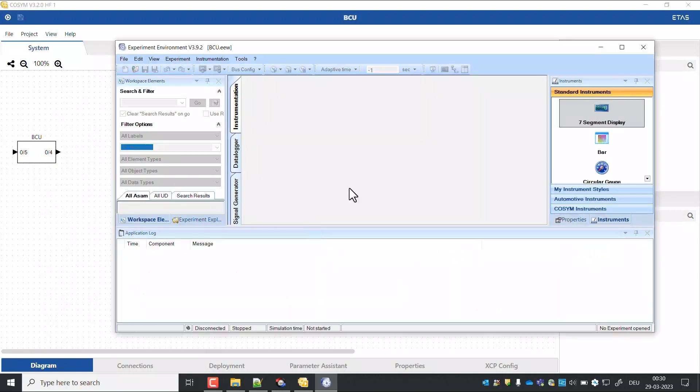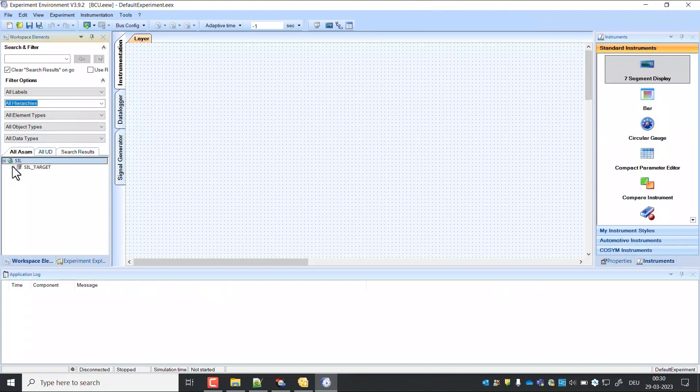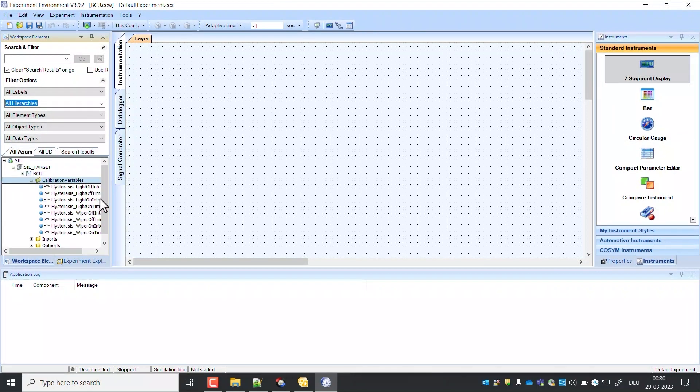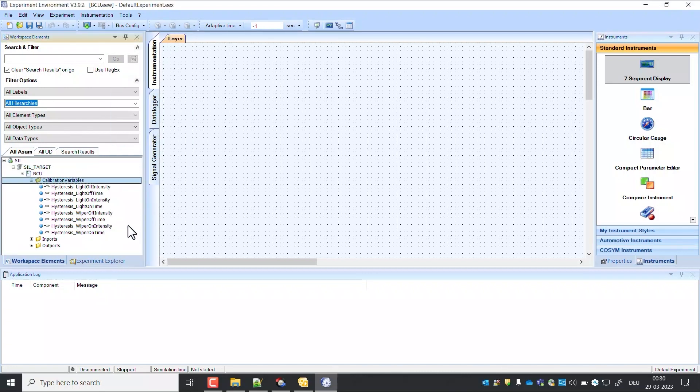Now the build system is opened in experiment environment. In the left window you can find the inputs, outputs and calibration parameters as defined in YAML.